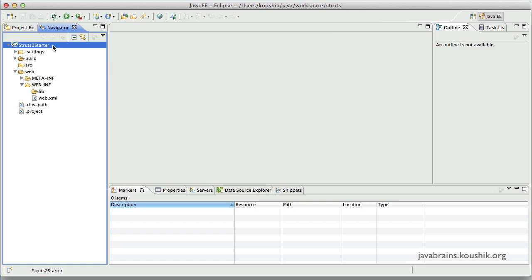And we now have a web application, a blank web application that uses the Struts2 libraries. And we can now start writing code that uses the Struts2 framework, which we'll do in the next tutorial. Thanks for watching.